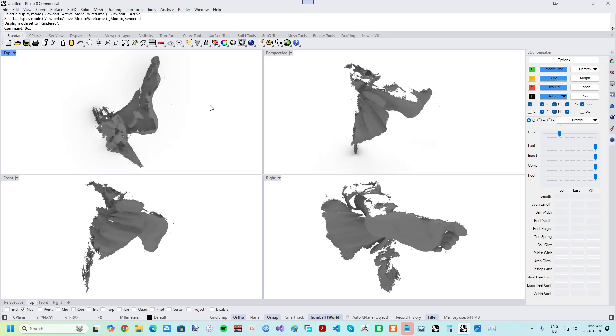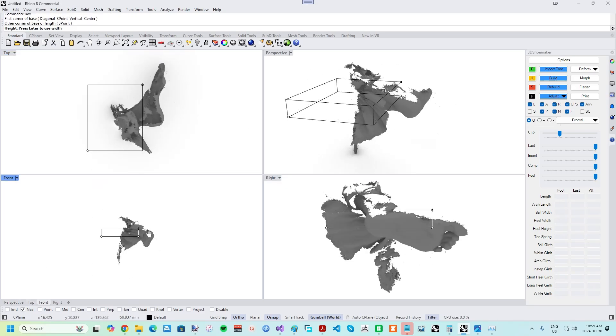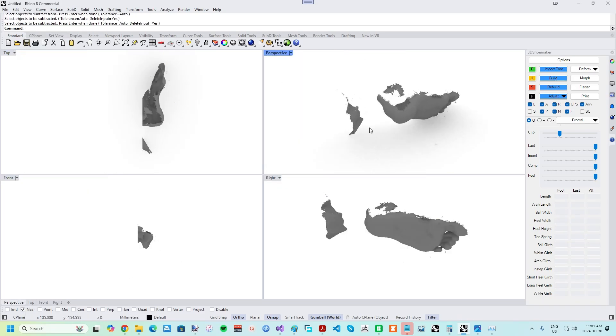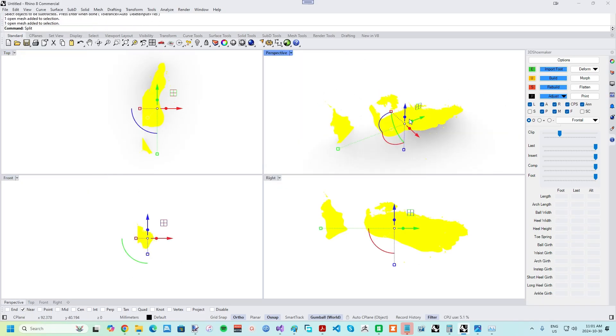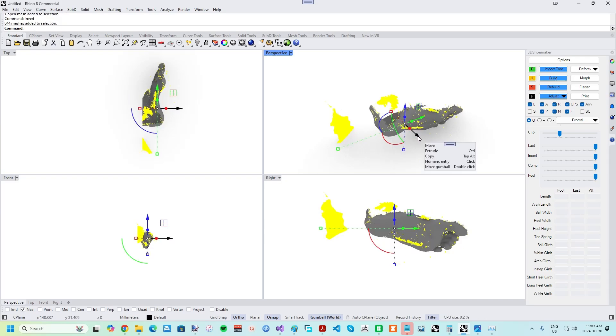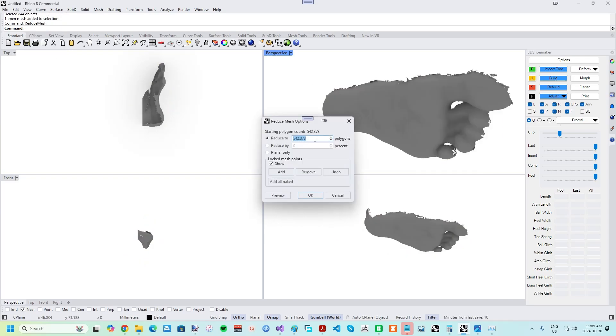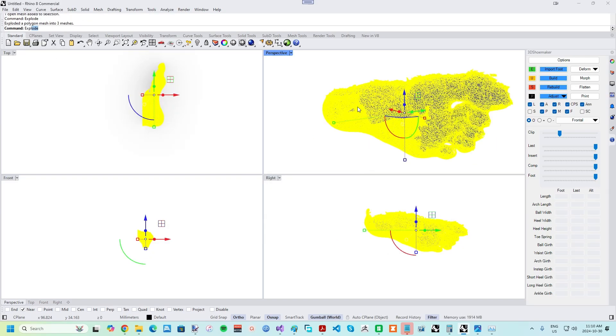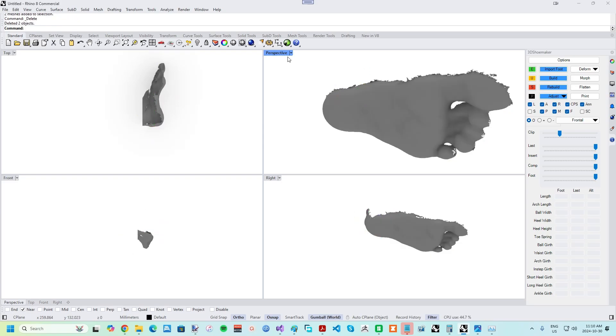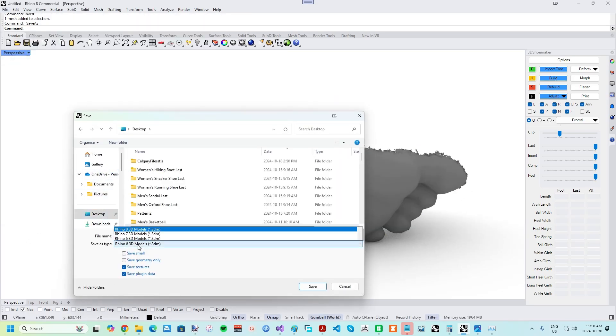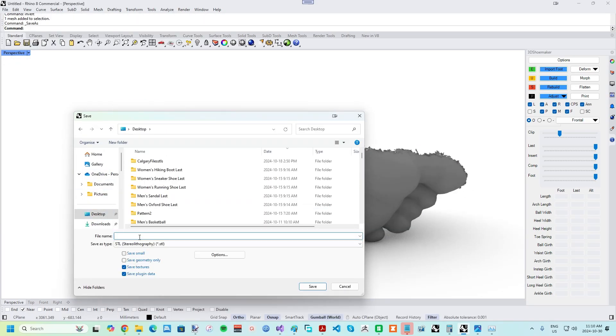Depending on the quality of your scan, which should ideally be in STL format, you might need to do a bit of cleanup before importing into 3D Shoemaker. The commands split, disjoint mesh, reduce mesh, and mesh boolean difference, and explode in Rhino can help get rid of unneeded parts of the scan.